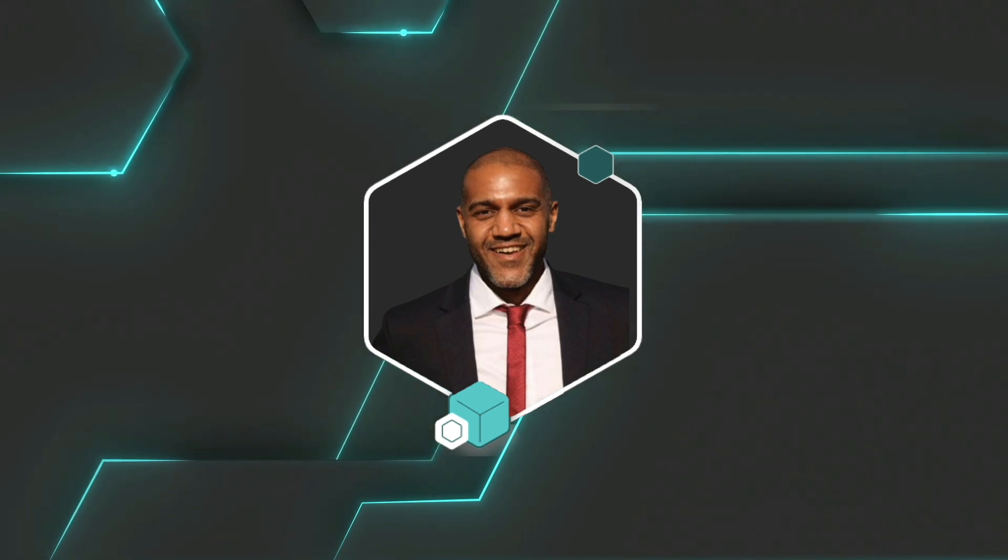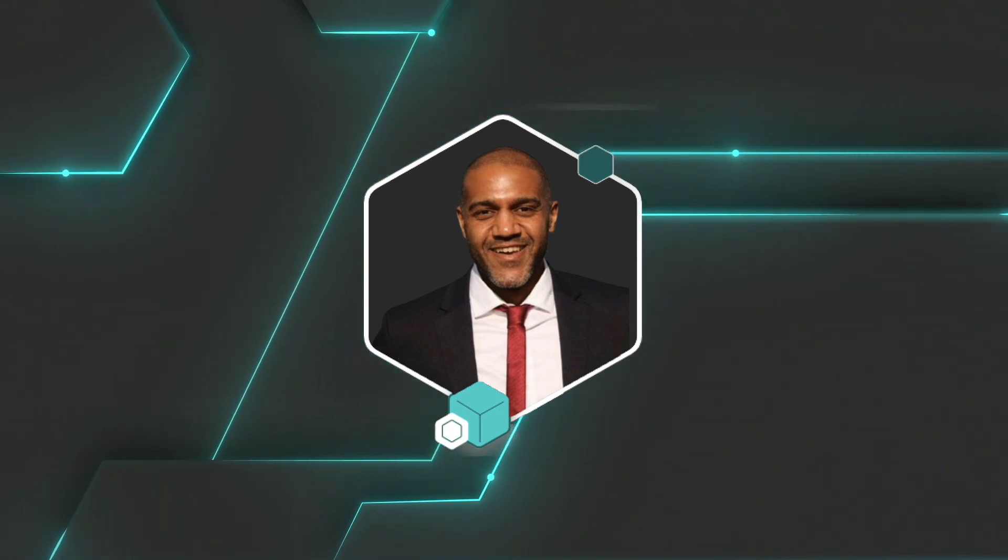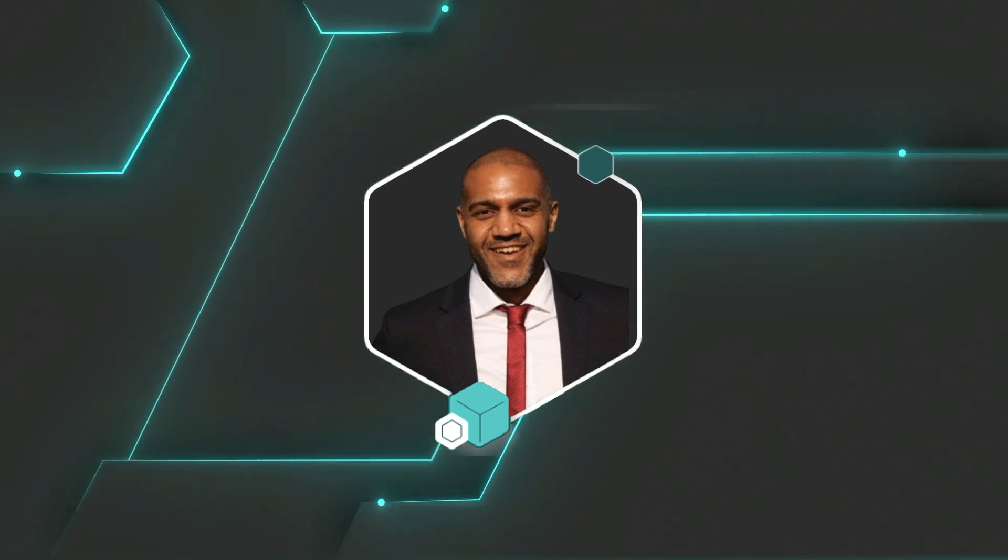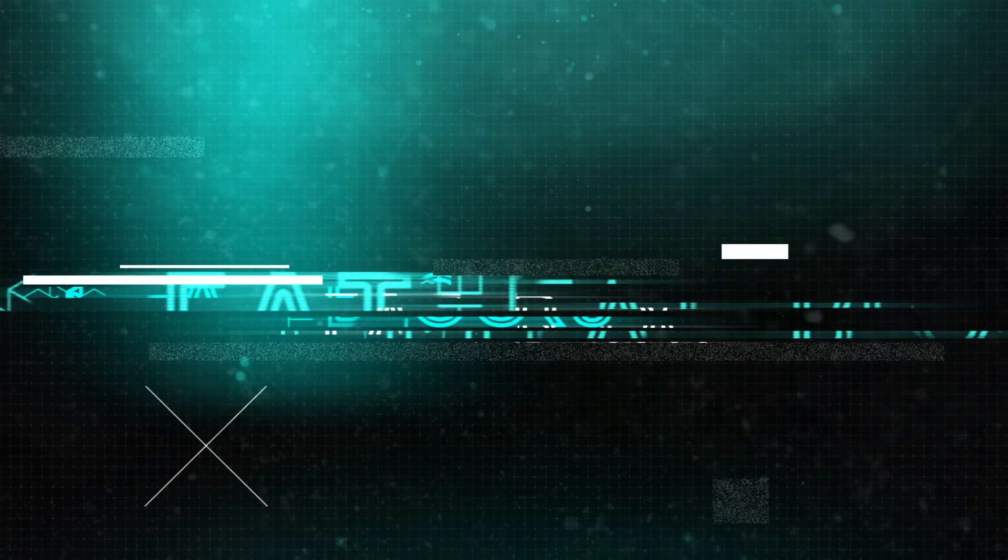If you're new here, I'm Calvin Tora and on Eat The Blocks we help Web 2 developers transition into Web 3.